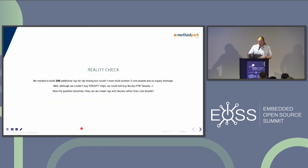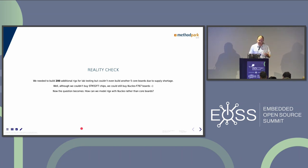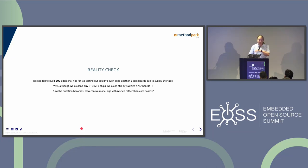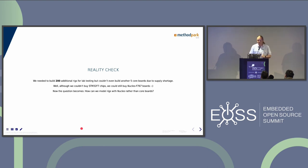Then reality knocked again - this time it was the corona crisis and supply chain issues. We had to build 200 additional rigs because the life scientists were satisfied with performance and needed them for statistics. But we couldn't build even five more core boards because the MCU on Mouser and all other platforms went out of stock, with lead times of 53 weeks or more. To our fortune, we could still buy Nucleo boards - we couldn't buy the STM32 to put on our own board, but we could buy a bunch of Nucleo F7 boards.